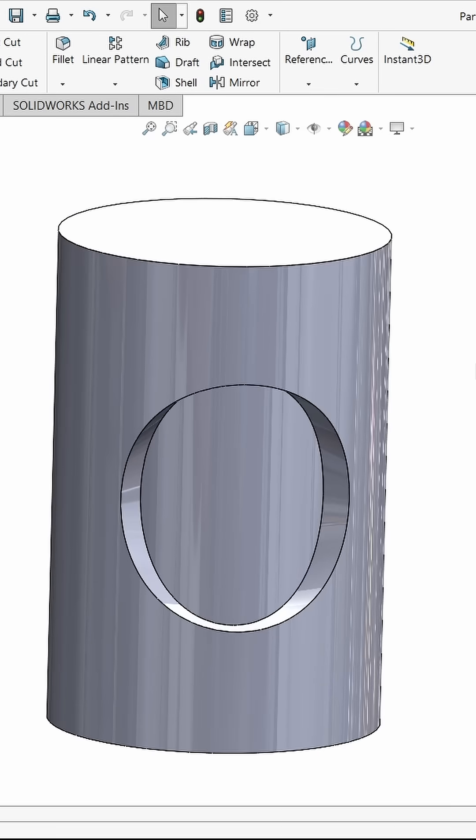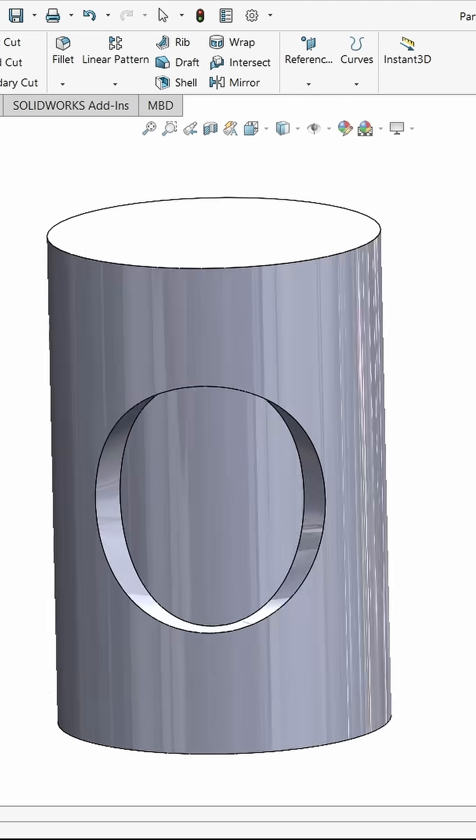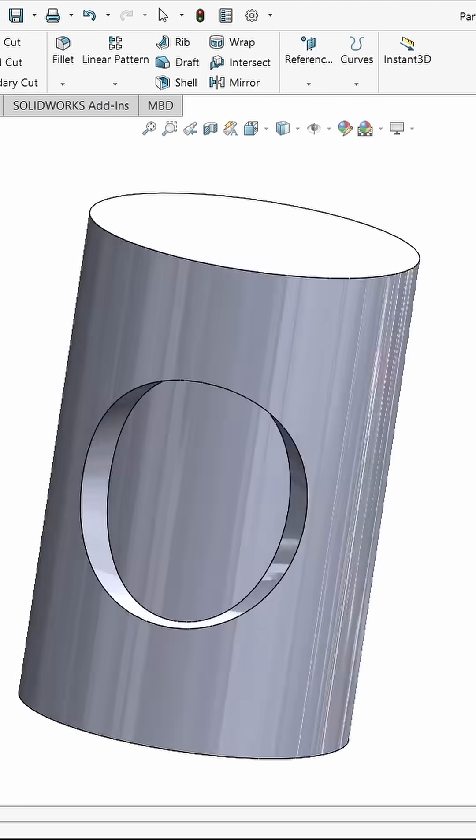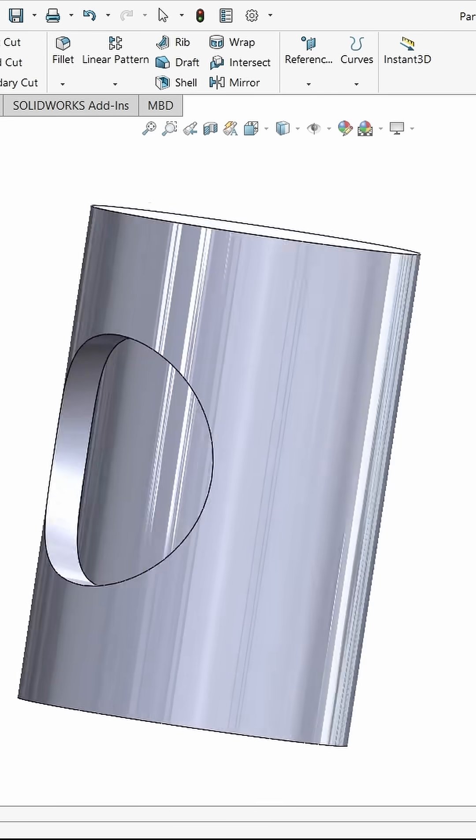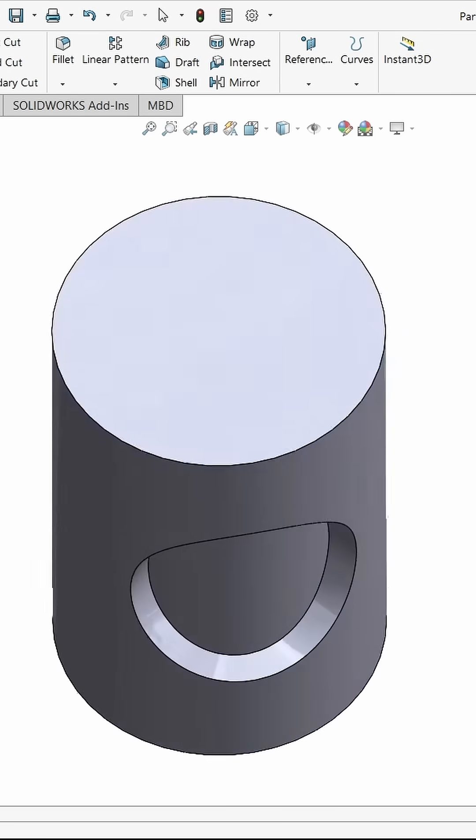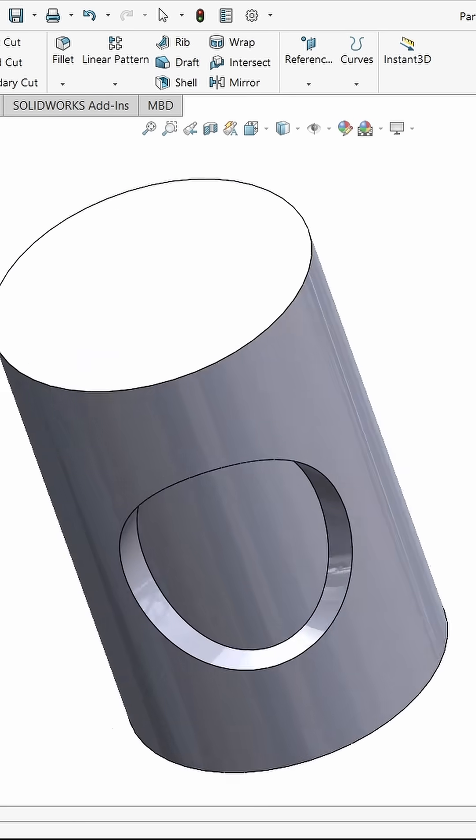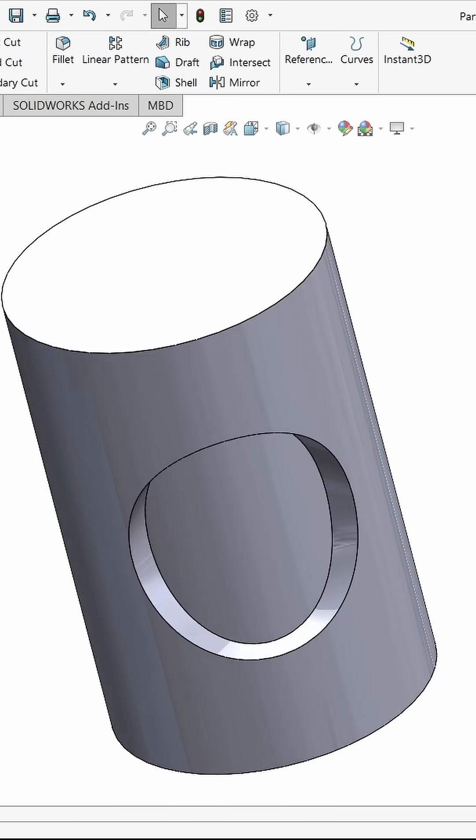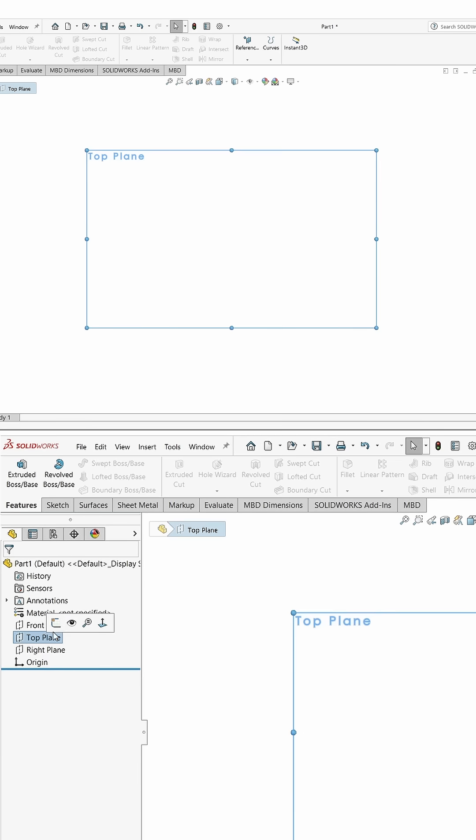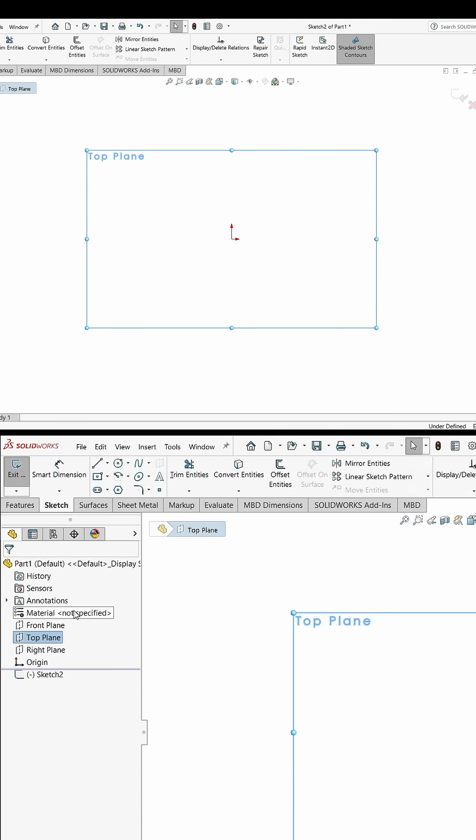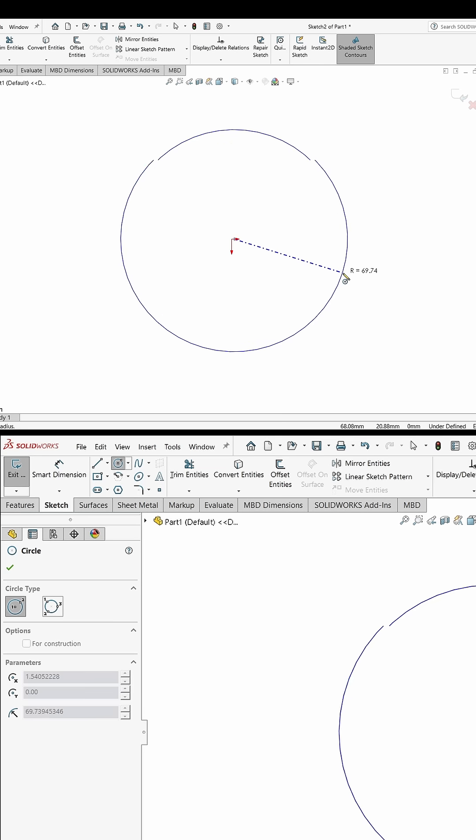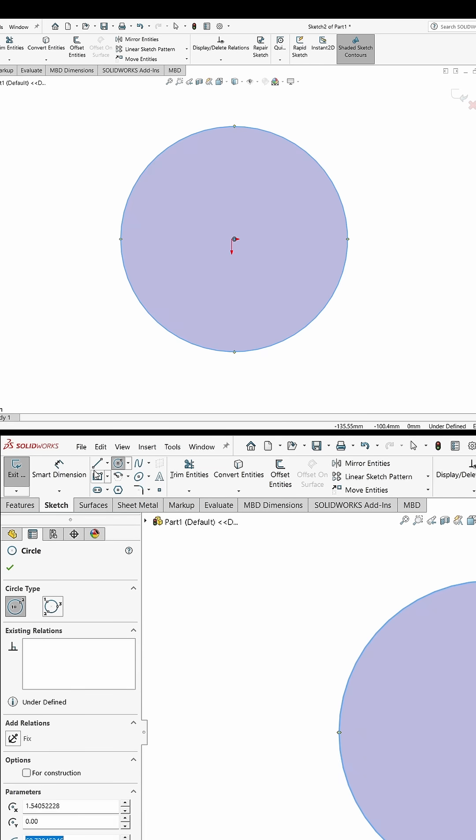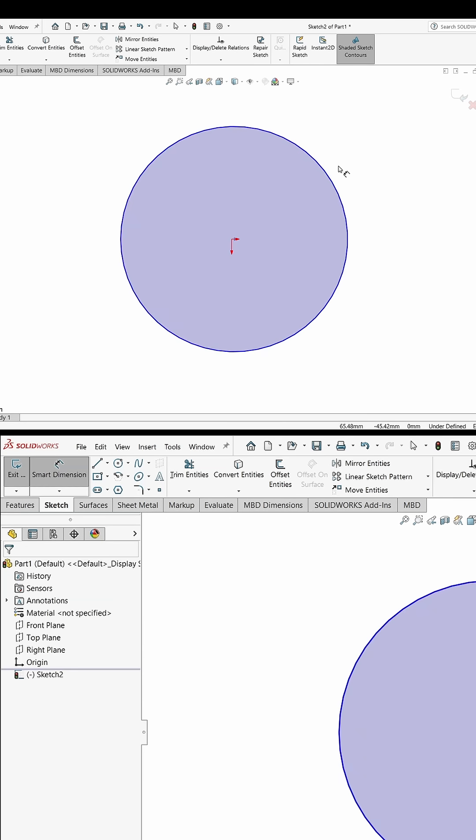Namaste guys, in this video we are going to learn how to cut on a curved surface. So let's start. First select the plane, in my case top plane, and press Ctrl+8. Now draw a circle here.